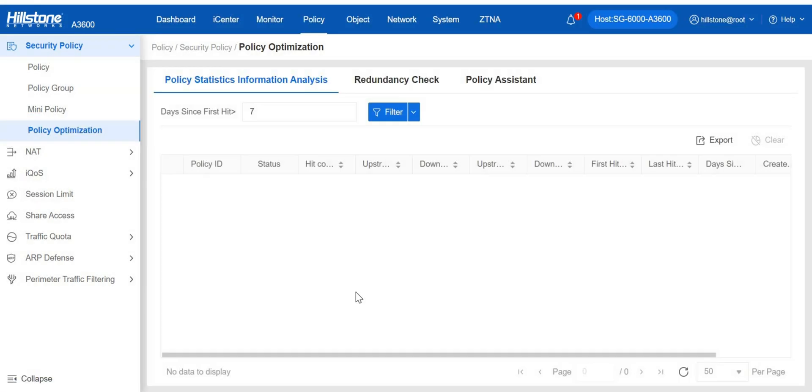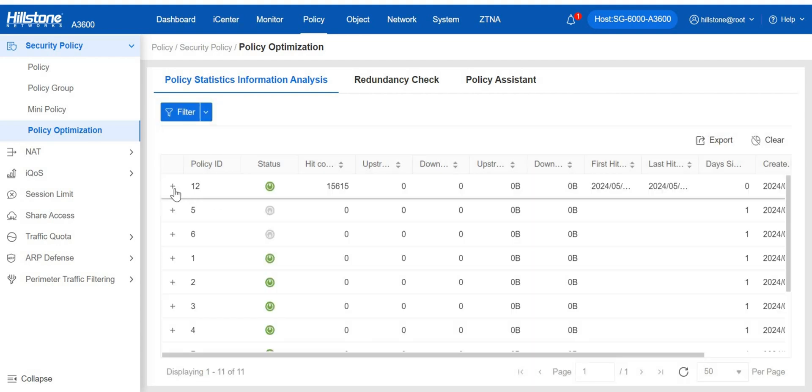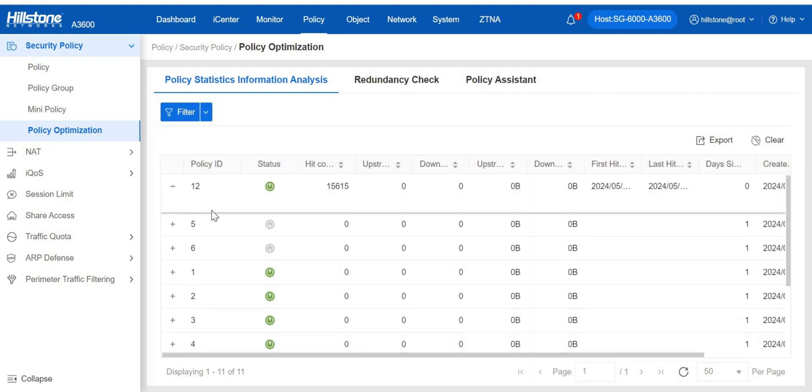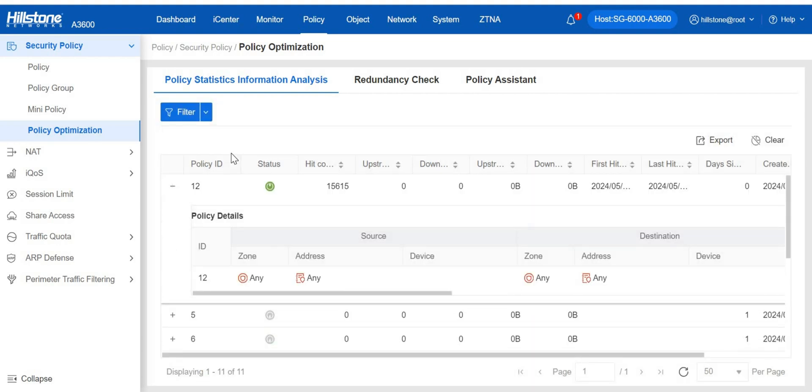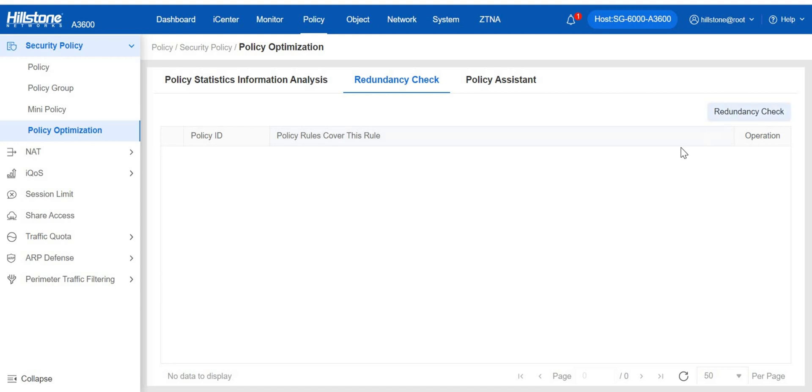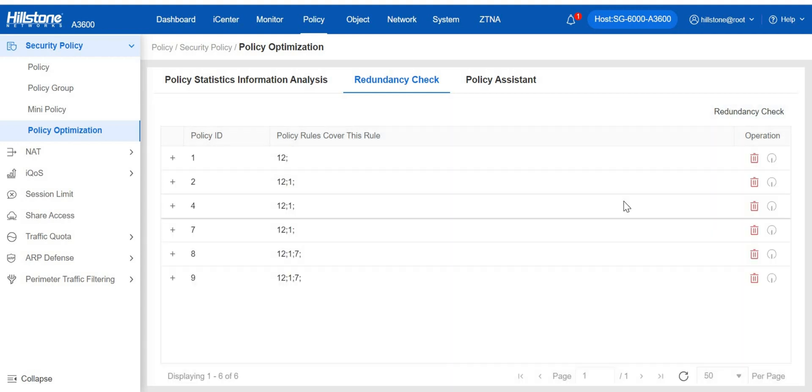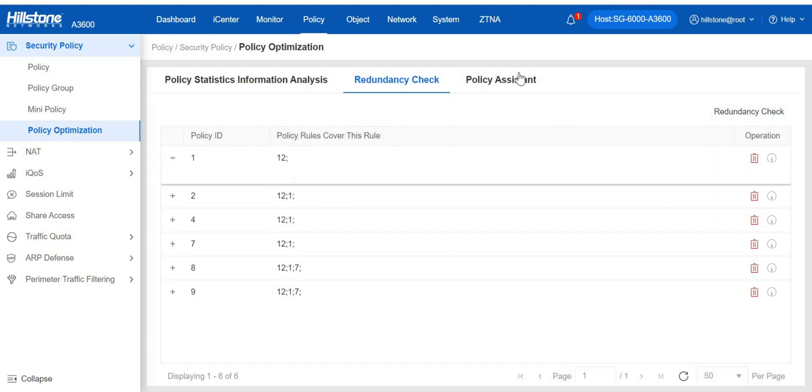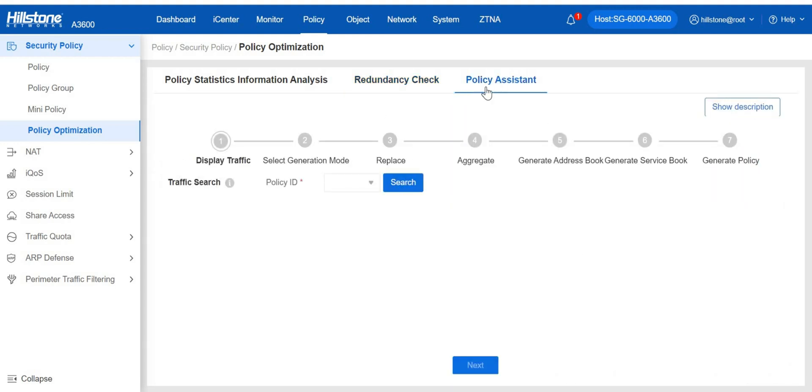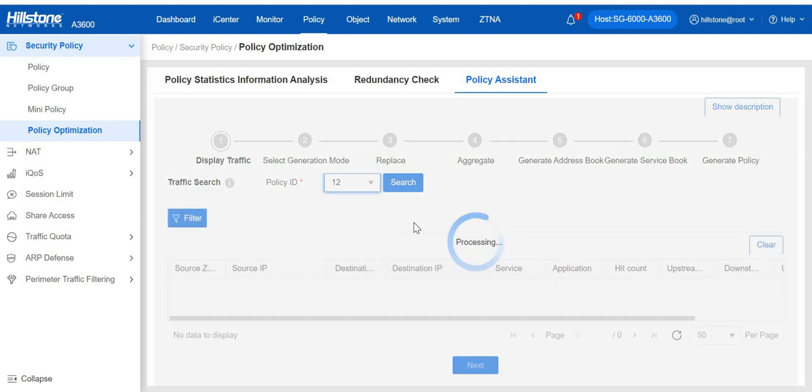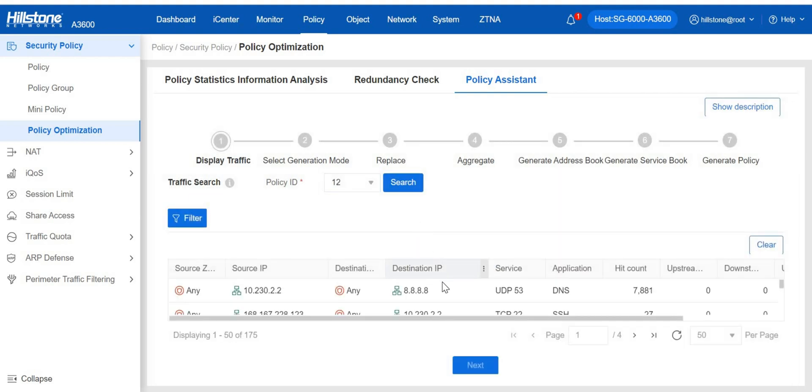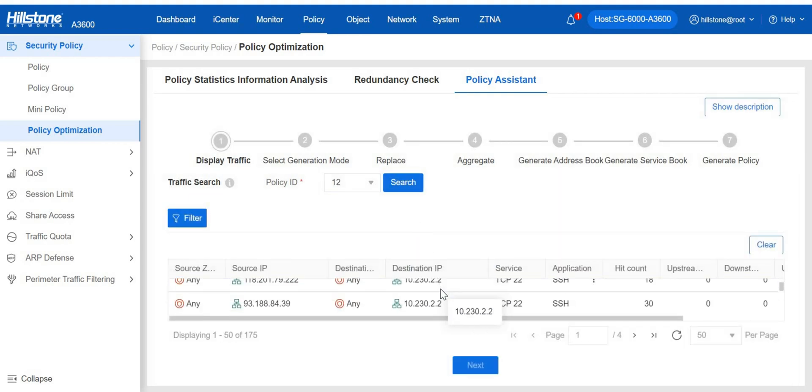The system supports the policy hit analysis, which checks the policy rule hit counts, rule redundancy check, which checks the conflicts or redundancy among rules in a policy, and policy assistant, which generates optimized policies based on the search traffic by configuring replacement conditions, aggregation conditions, address books, and service books.